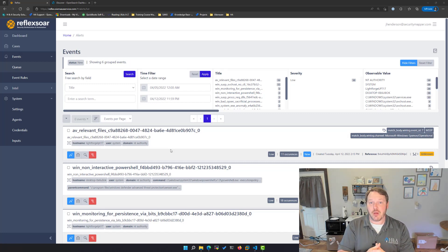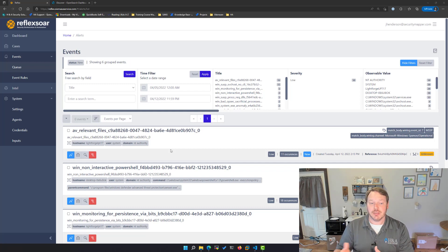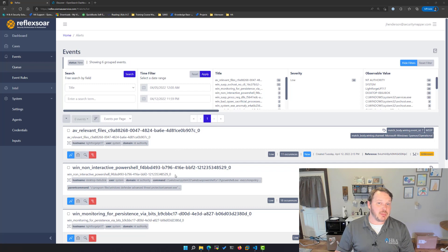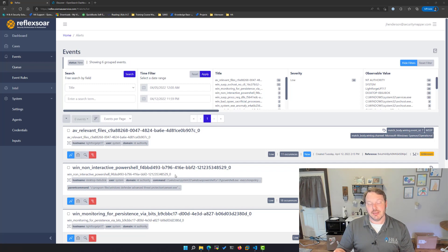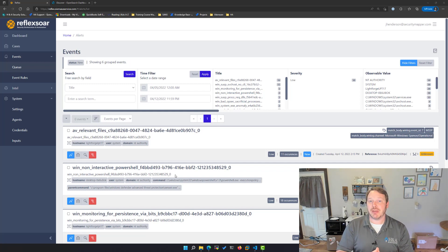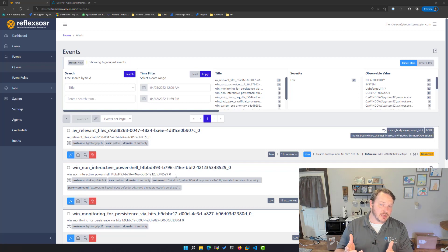Right now what I'm looking at is a screen of Windows alerts — whether that's potential malicious PowerShell, suspicious process execution, user activity. But I want to walk you through how I'd bring in a new source of alerts, specifically Suricata IDS.